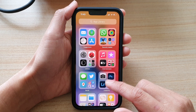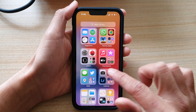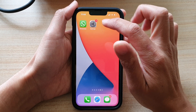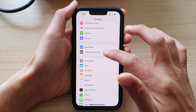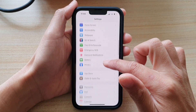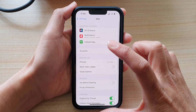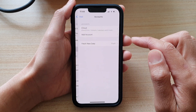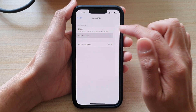Another way you can do it is to go into Settings. On your home screen tap on Settings, and in Settings we're going to go down and tap on Mail, and in here tap on Accounts and then tap on Add Account.